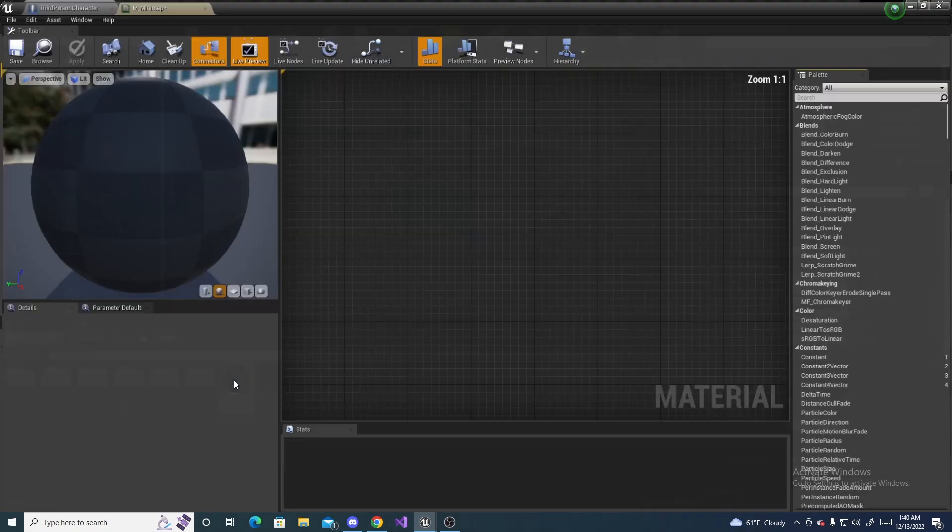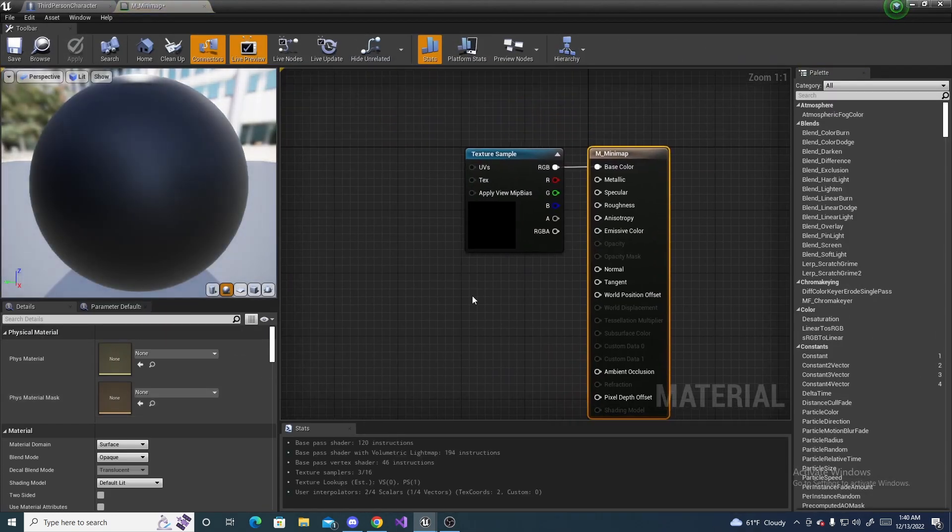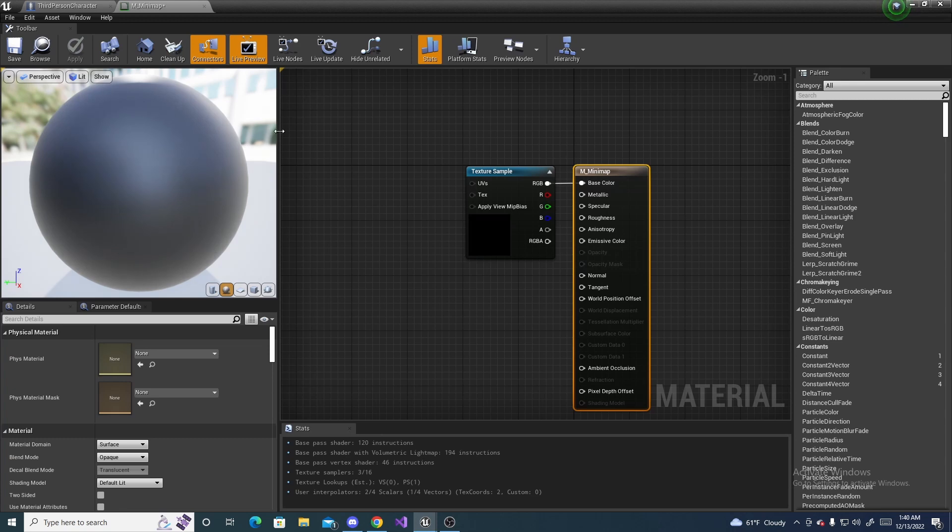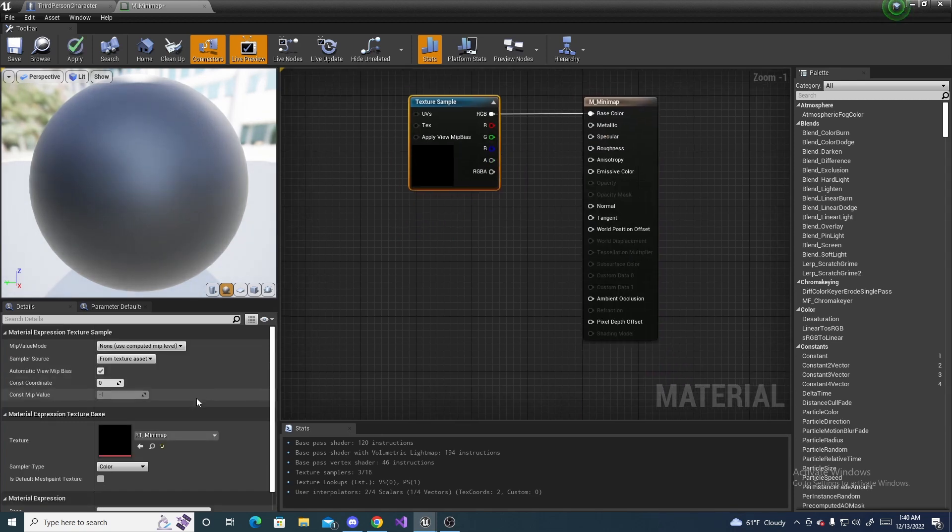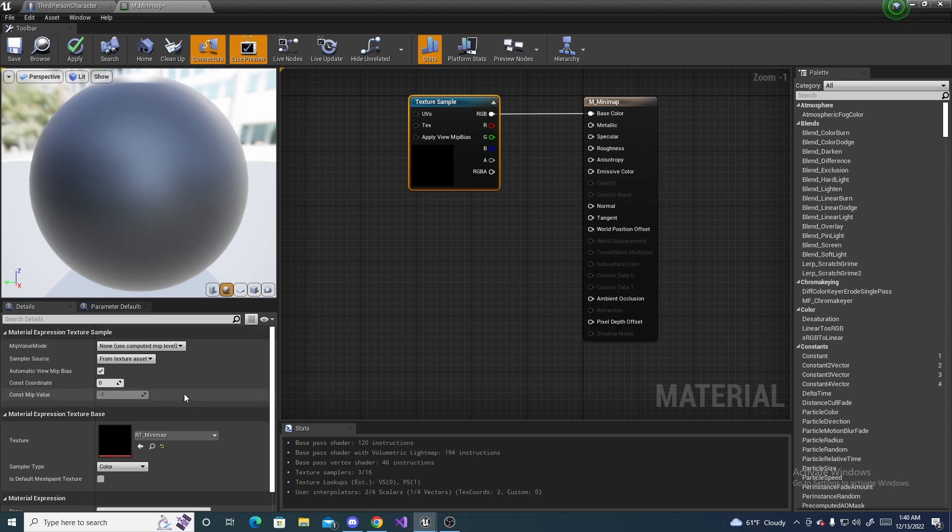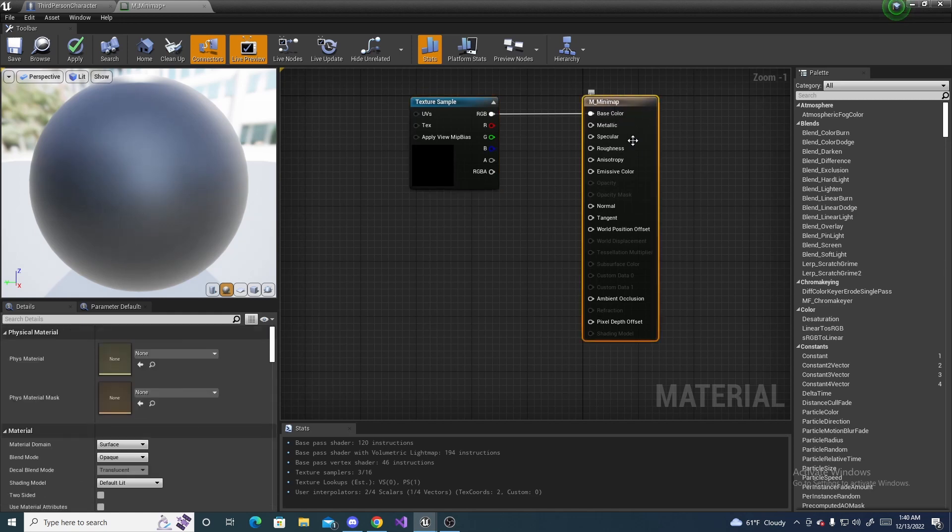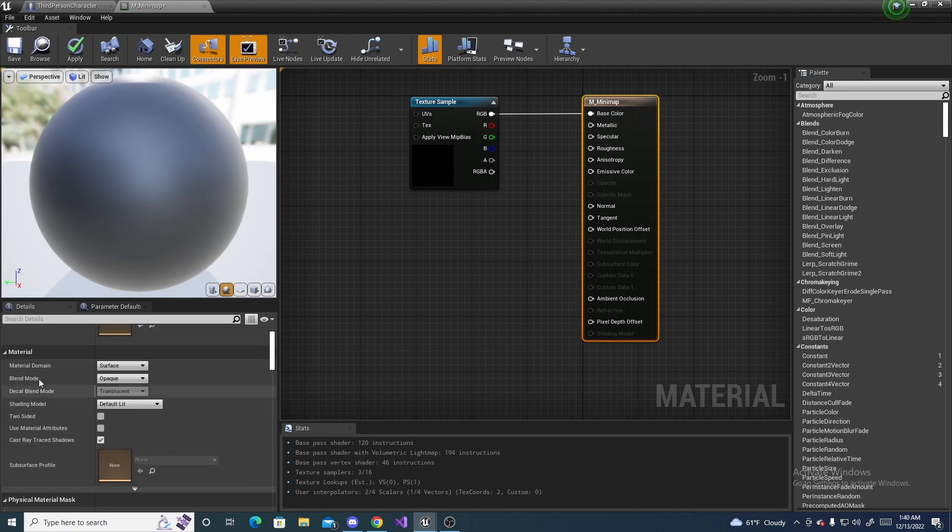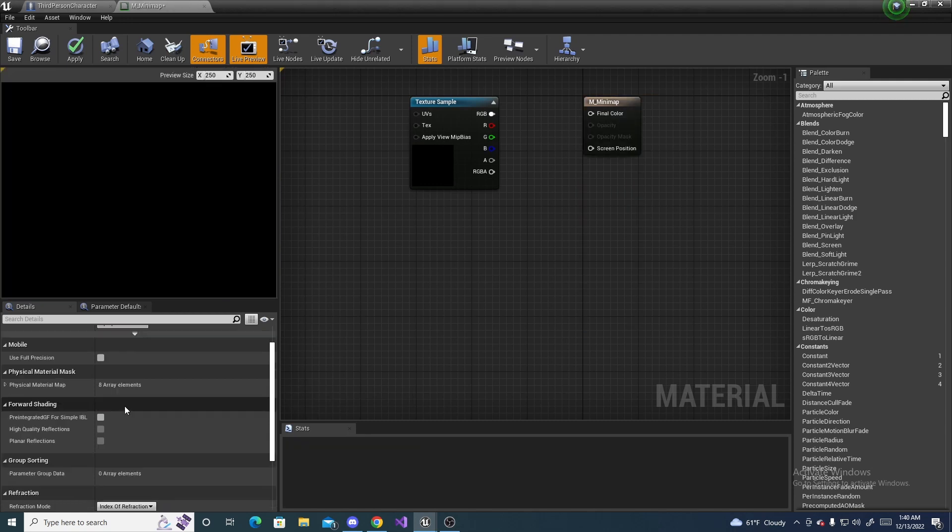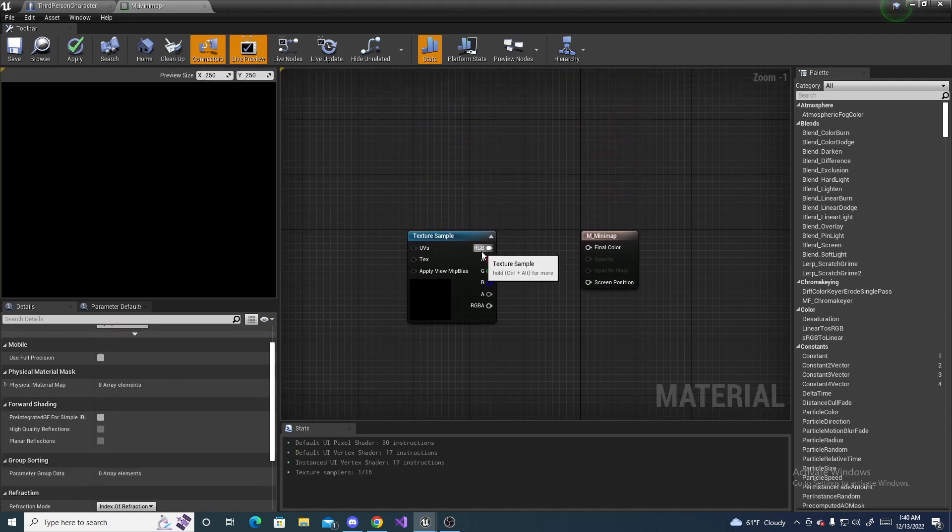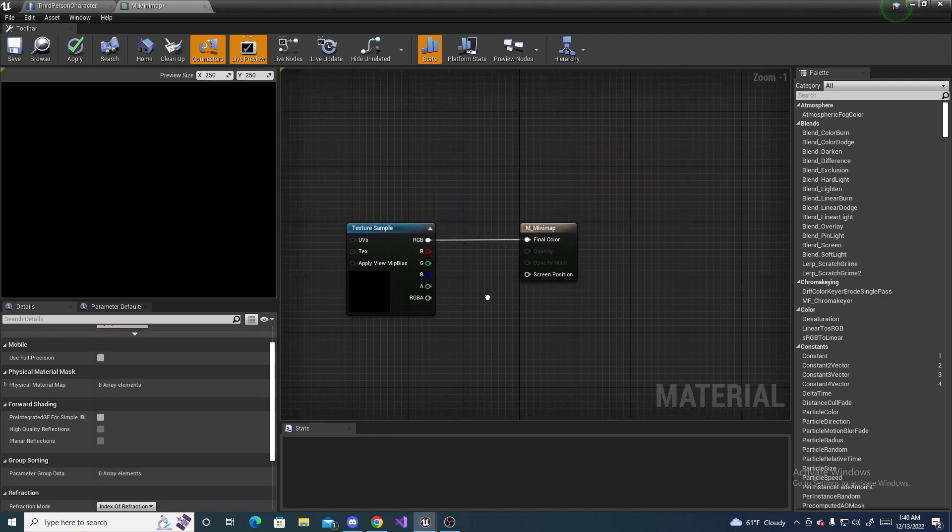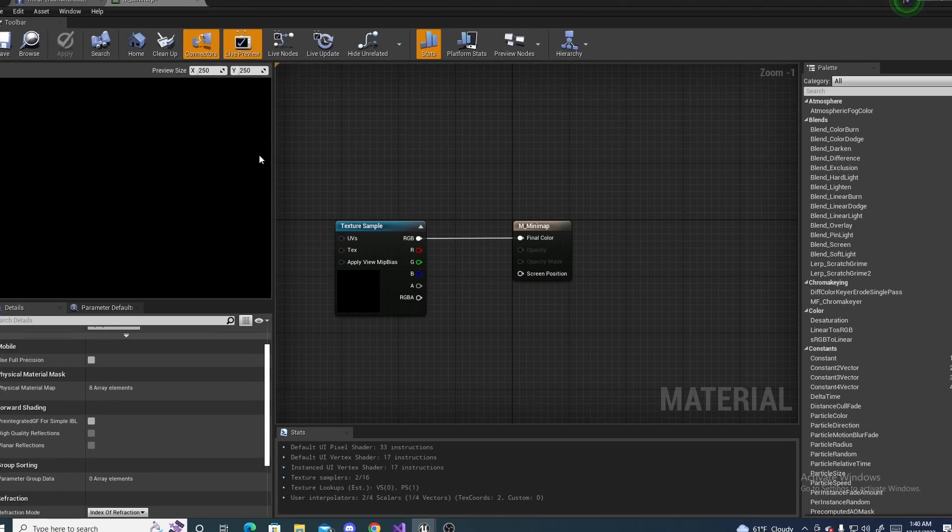And then, open up your mini-map material. And it should be black, which we will fix that in just a second. But down here, and make sure you click the actual main node. But down here in the Material domain, set this to a User Interface. And connect RGB into the final color. Hit Apply. And then, that is all we need to do for the material.